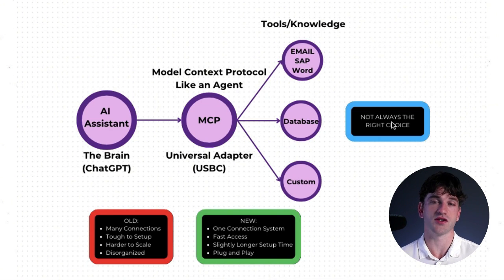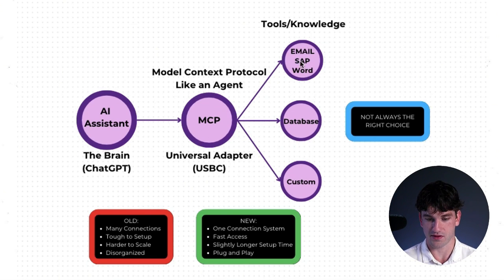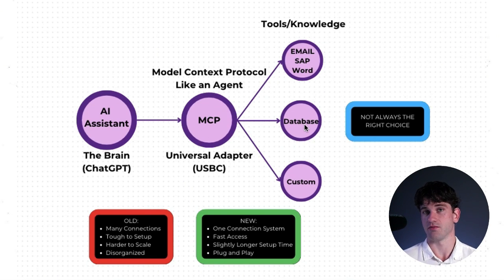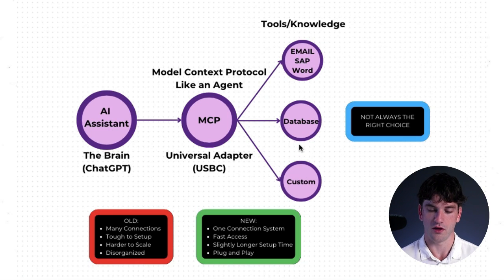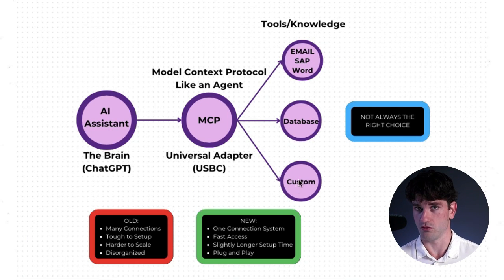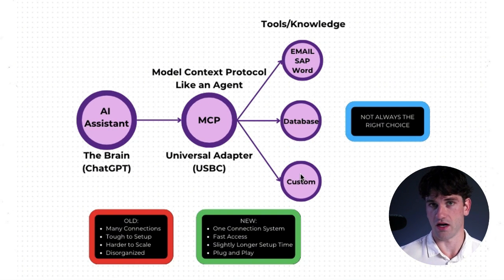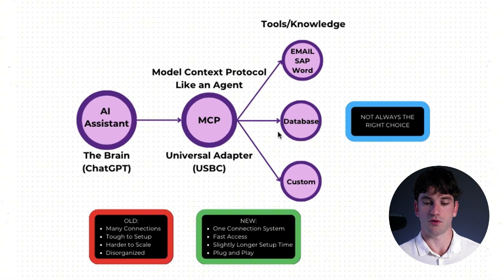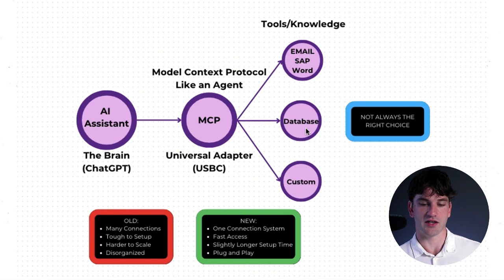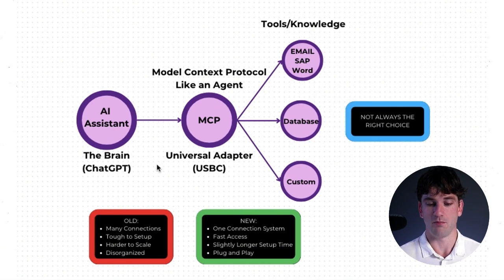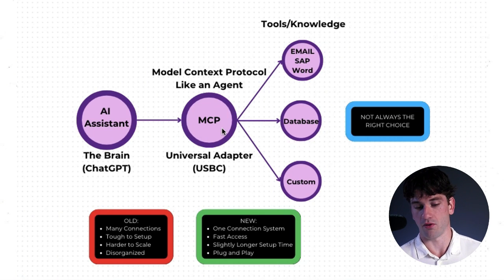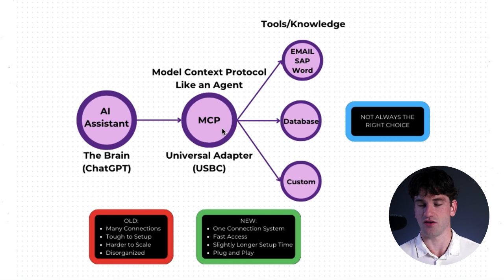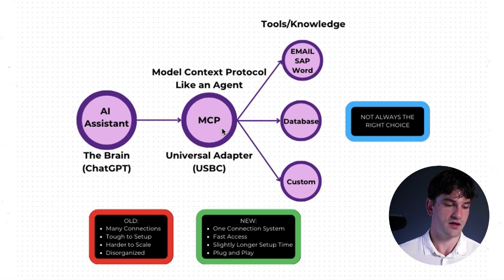On their own, agents are smart but limited. They need access to tools like email, SAP, Word, your database, maybe it's MySQL if you're with Oracle, and then also custom tools that you have created in Python maybe. All of these would require API connections and documentation to connect to your brain, but with an MCP, it's the main port. It essentially allows you to connect everything at once.